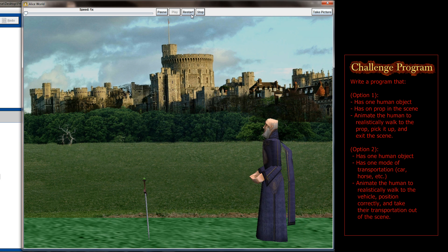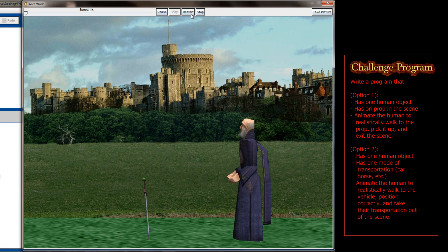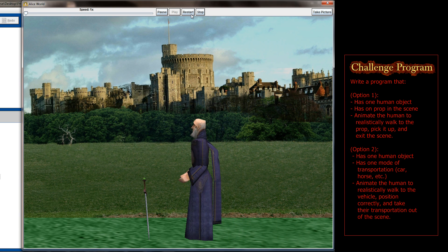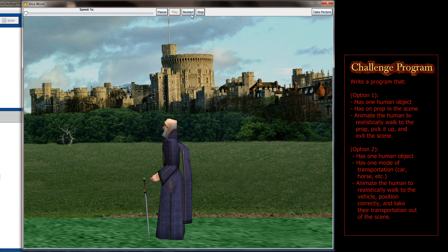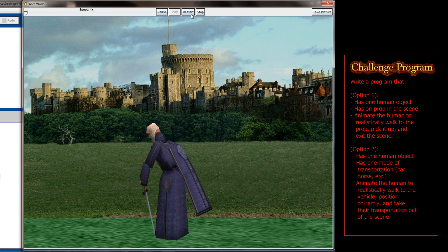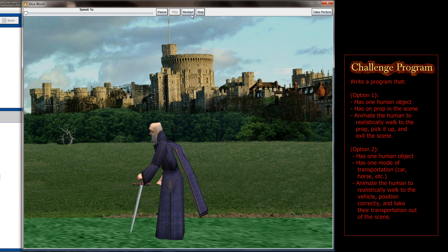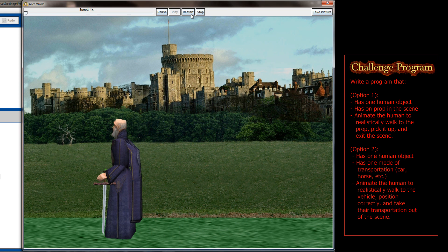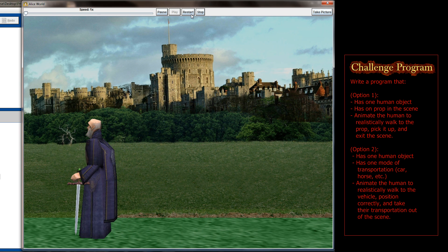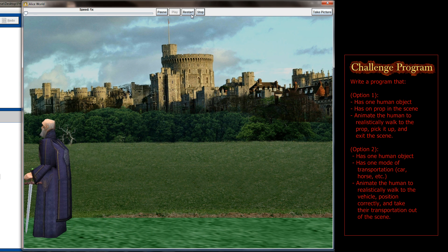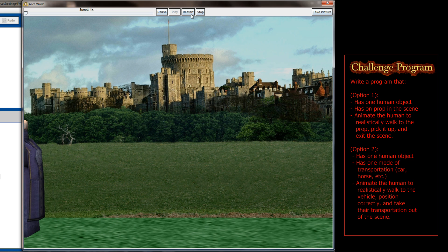But your job in the challenge program for this week is to recreate a scene similar to this. Have an object on the ground, or if it's not a sword that can be sticking out of the ground, maybe something resting on a pedestal or resting on a table, and animate a character that walks up to that object and picks it up in a realistic fashion.